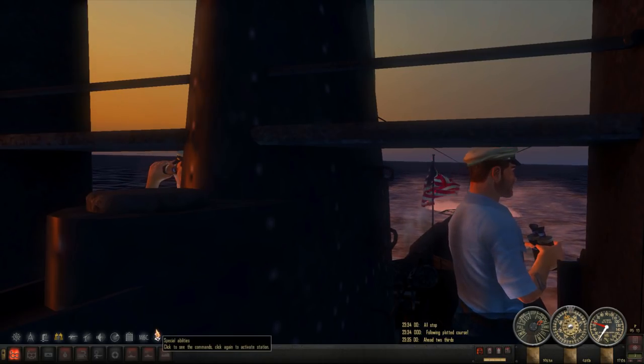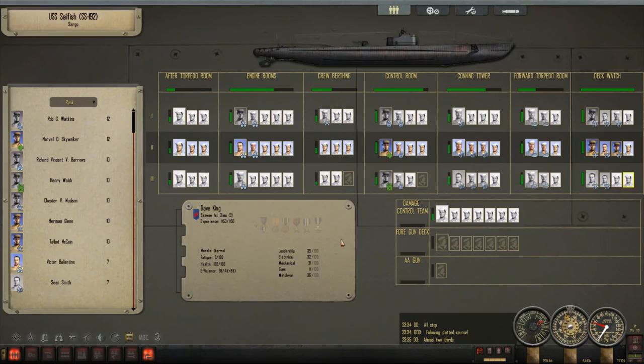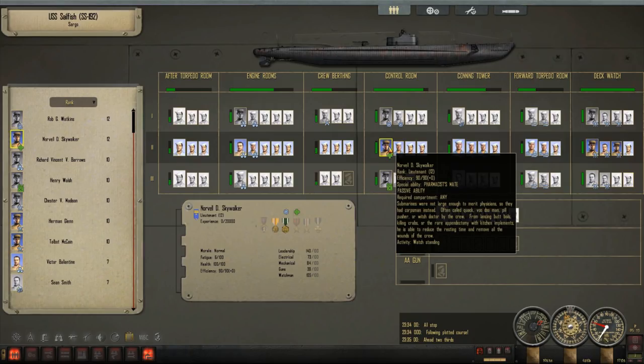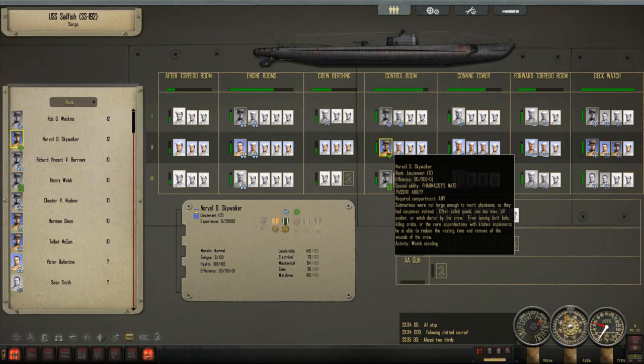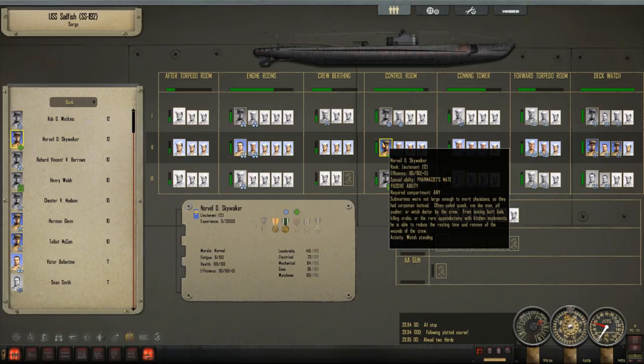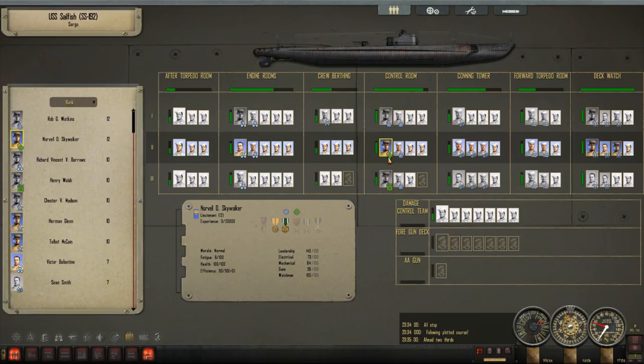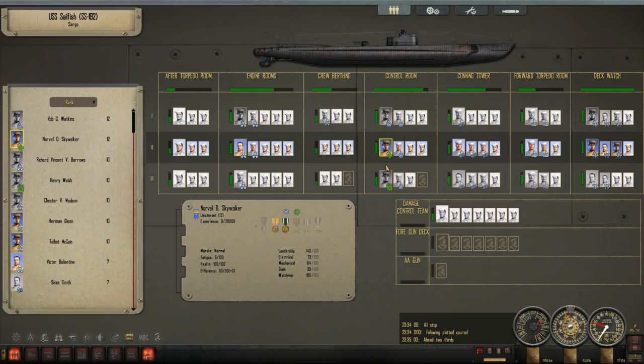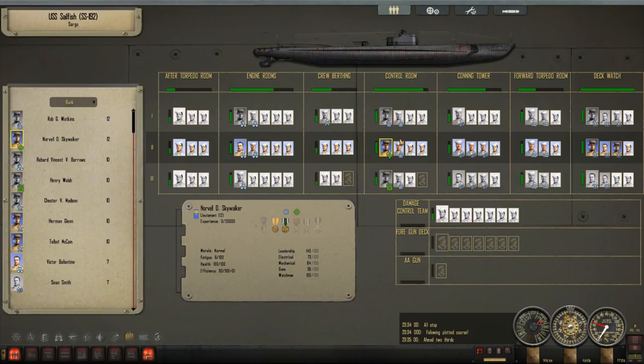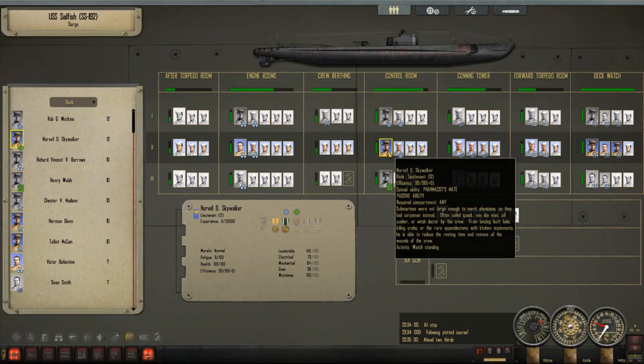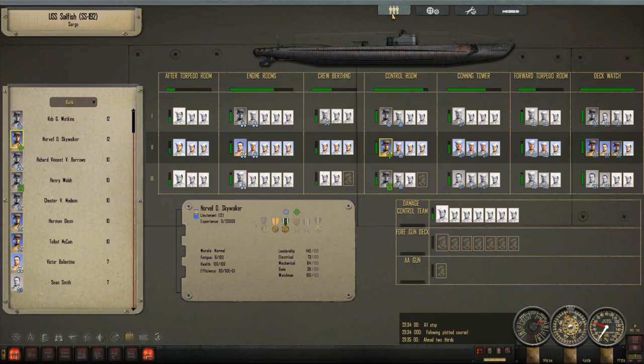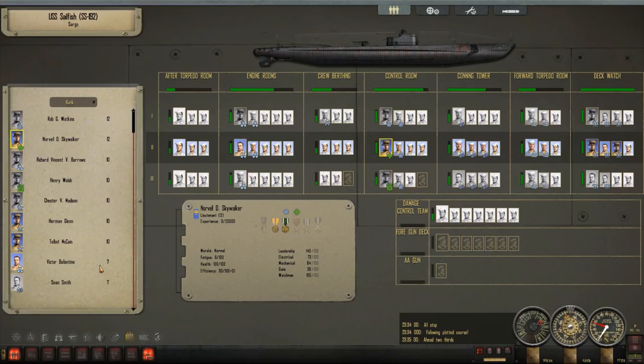The crew got a lot of medals and such, and we have a medic now, Norval D Skywalker. All he really does is makes it so the crew gets well rested quicker, and he heals all of their wounds. Some of these special abilities I'm not too fond of. I honestly thought Trigger Maru got rid of all of them, but apparently not. This one's okay. I don't mind this. This is actually helpful and not too gamey.